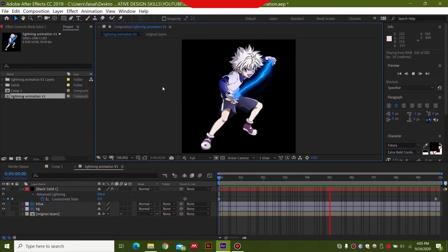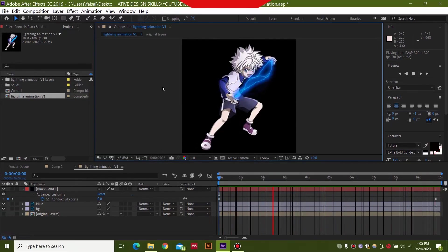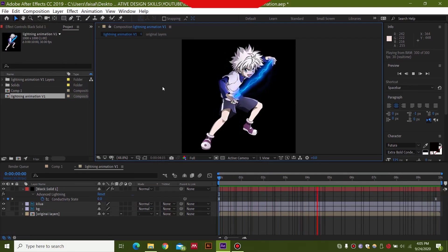Hello and welcome to another video by WG Productions where I teach you about graphic design and animation. This is the video where I will be showing you how you can make an electric animation or lightning animation in After Effects.